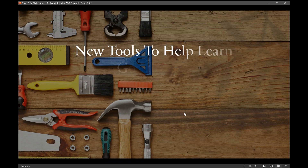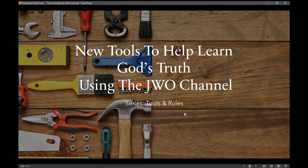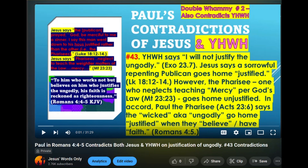Welcome everyone. This is entitled 'New Tools to Help Learn God's Truth Using the JWO Channel.' This is going to be an exciting 2024, and I'm trying to make this a more useful, more educational experience going forward. Let me show you a couple of exciting things that are happening. The first thing I'm going to show you is that the descriptions to each video are going to have a standard link to a variety of different things.